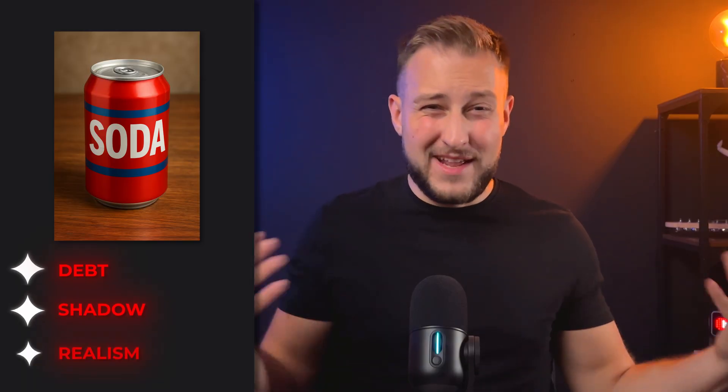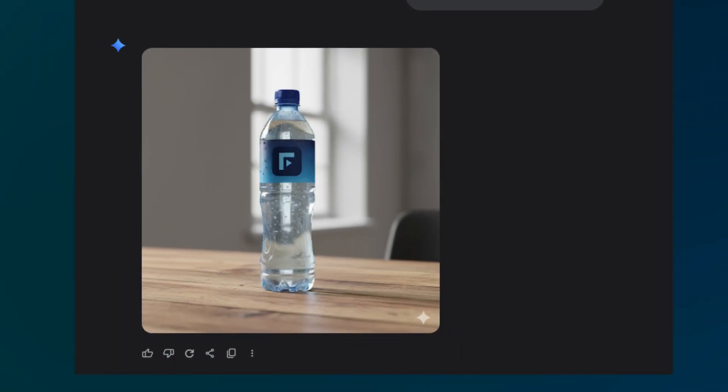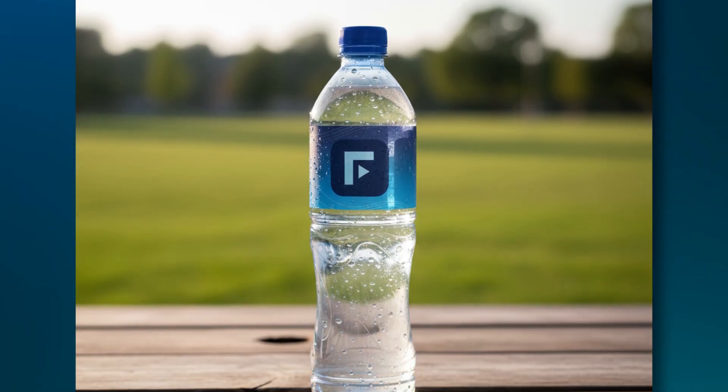Say you've got a soda can and you want it on a wooden table for an ad. If you just drop it in, most tools make it float awkwardly — no depth, no shadow, no realism. But with the right prompt you can turn it into a studio-quality shot. I made this 'Fuel Your Digital' water bottle example using a simple prompt, and the result is not half bad — the shadow anchors it, the light matches the table, the label stays crisp. Suddenly it looks like a professional photo you could throw on an Amazon listing or drop into an ad.